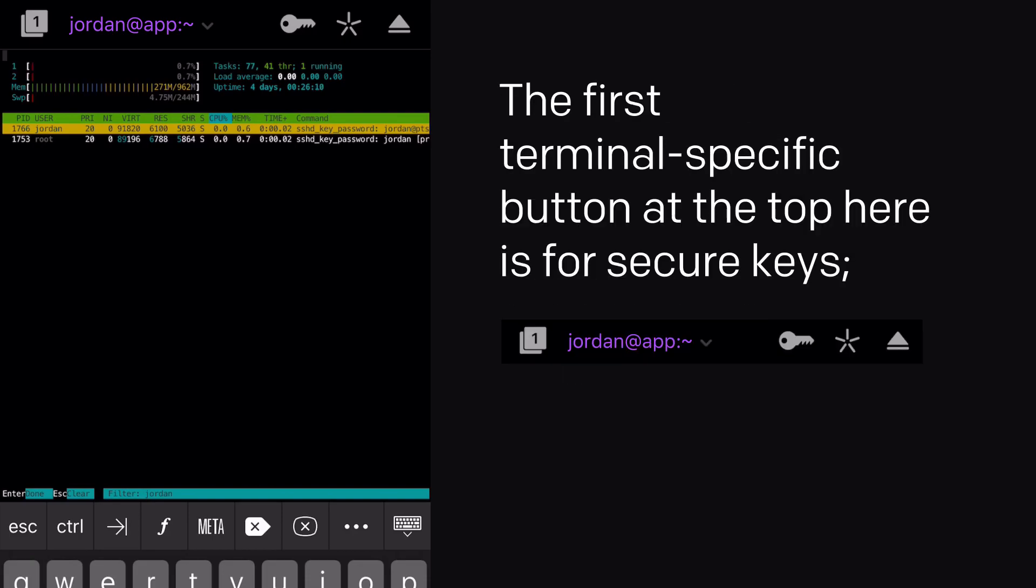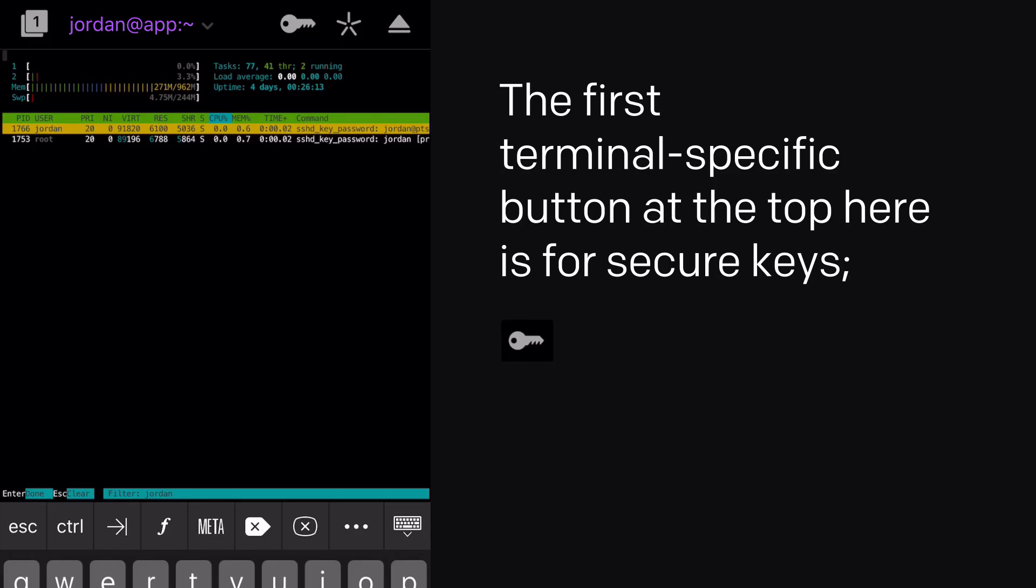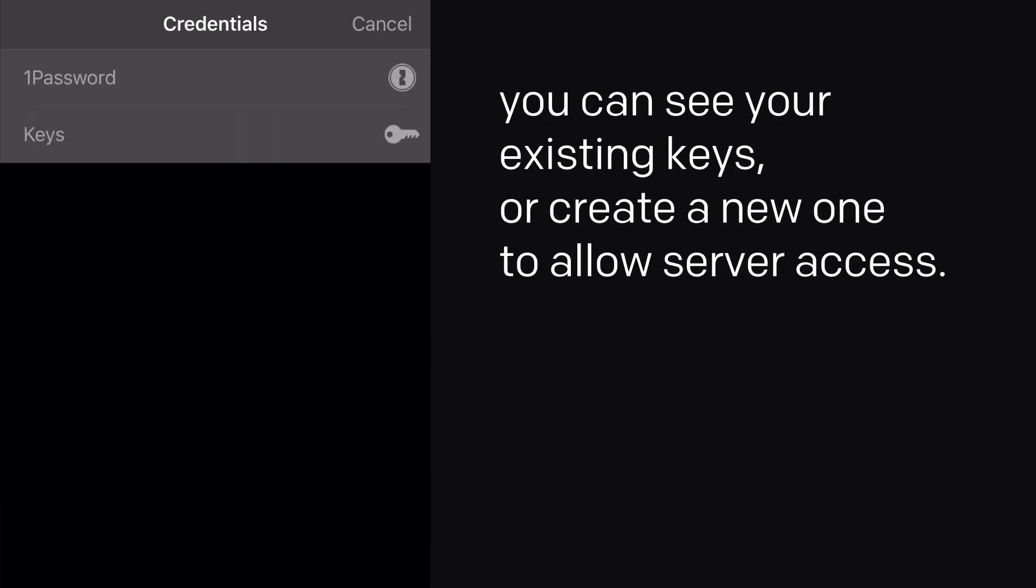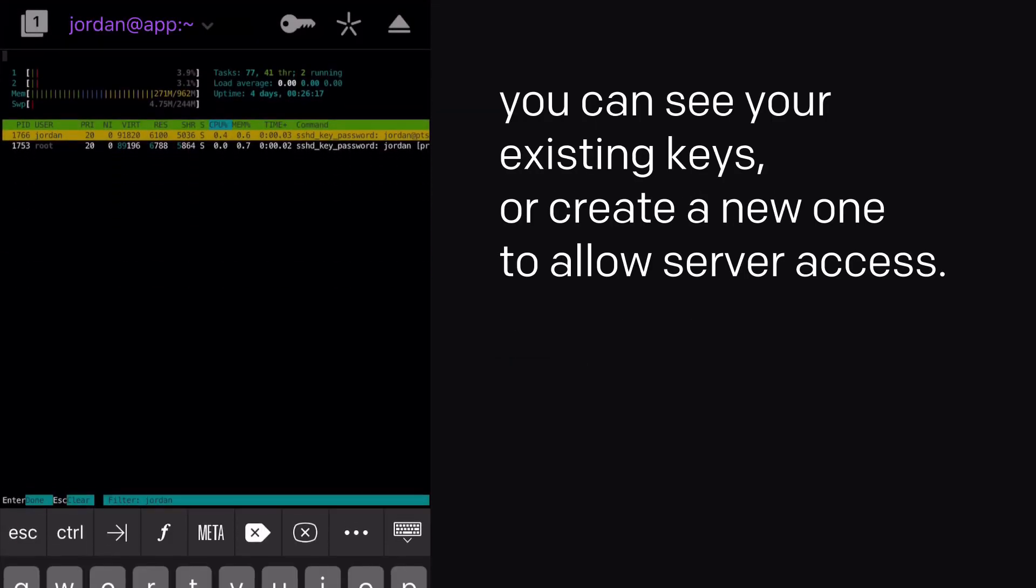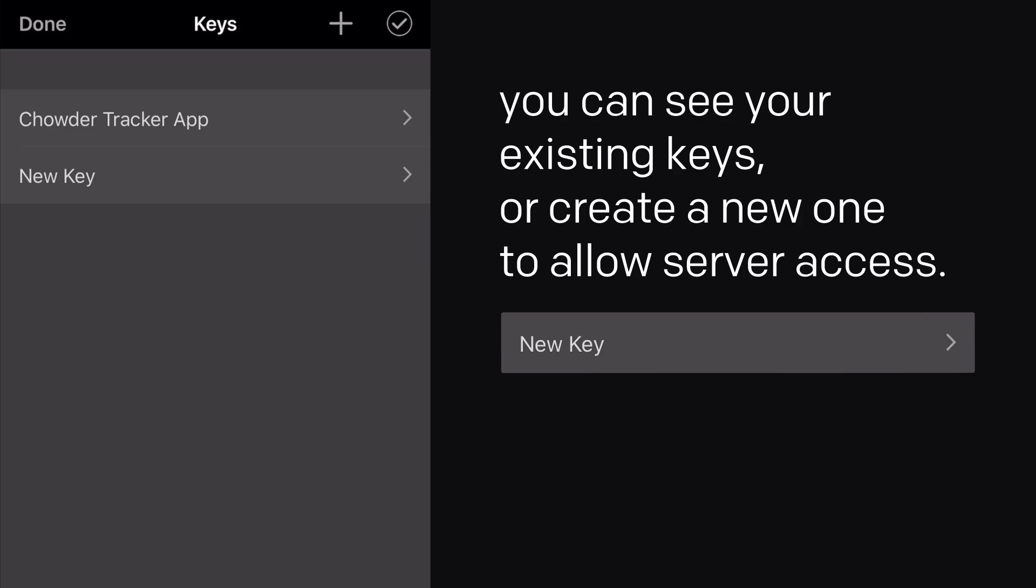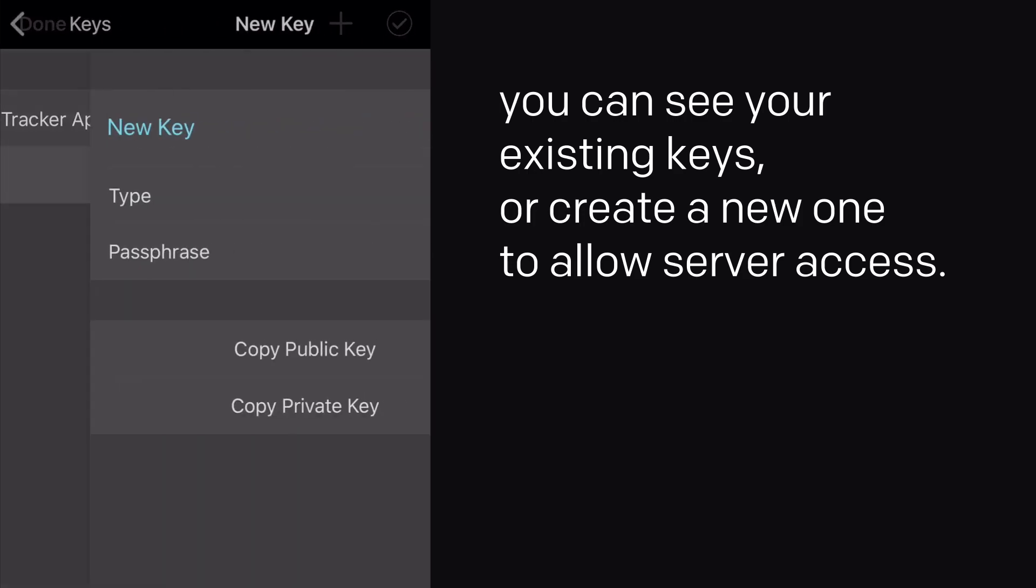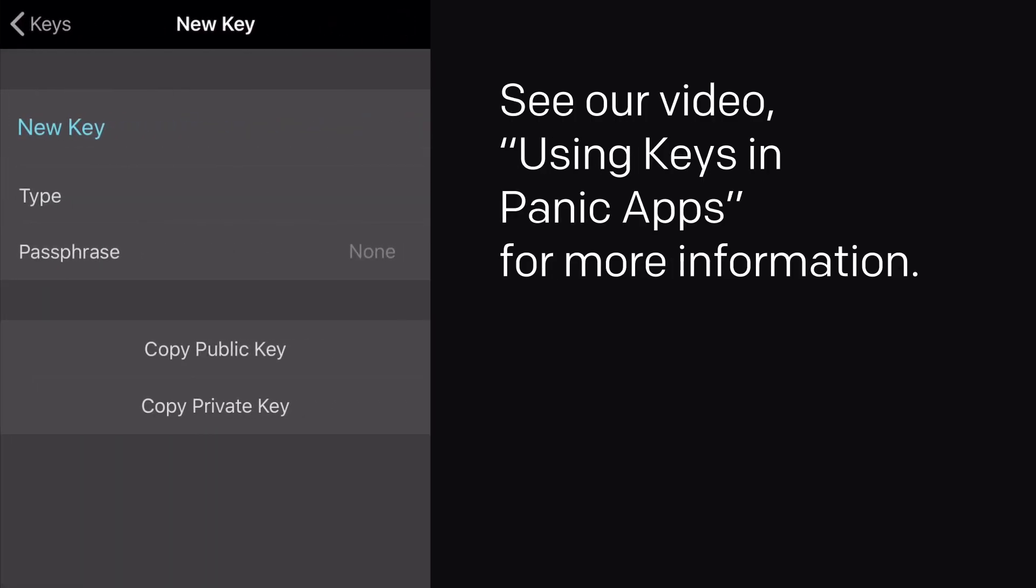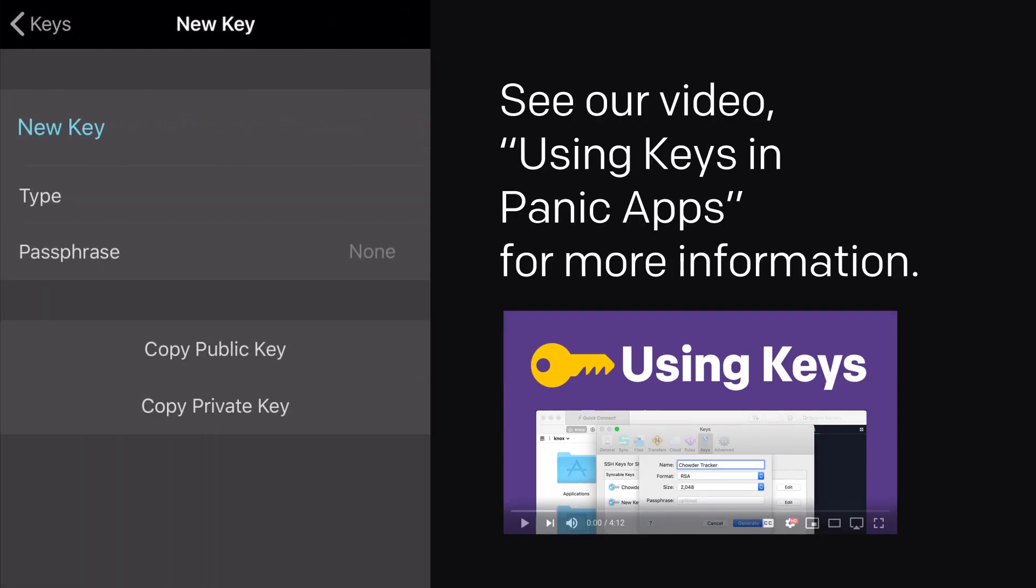The first terminal-specific button at the top here is for secure keys. You can see your existing keys or create a new one to allow server access. See our video, Using Keys in Panic Apps, for more information.